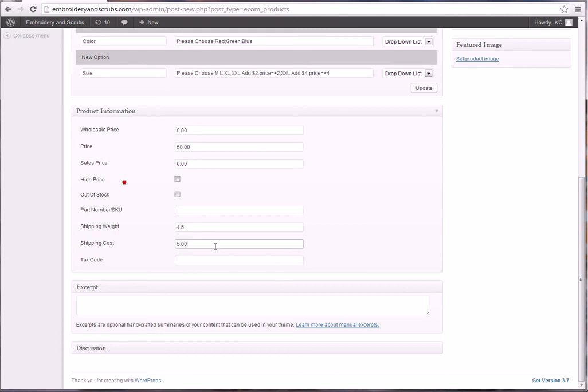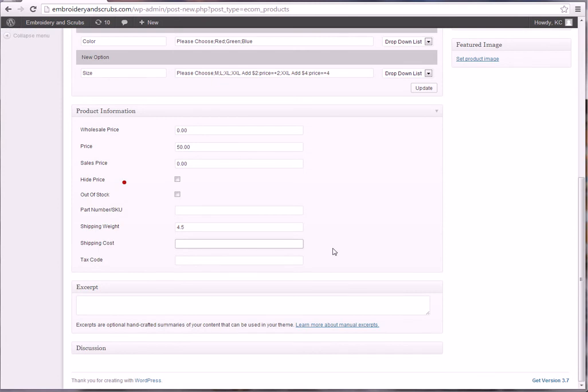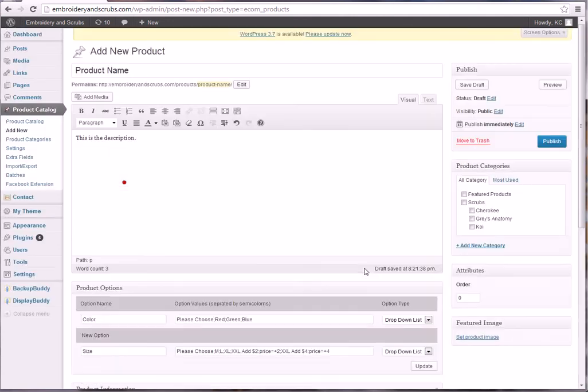Shipping cost, if you're going to charge shipping cost based on a per product basis, which is kind of the old way of doing it, most people don't do it that way anymore, but you could put five dollars in here and it would charge five dollars for each one of these, each one of these pants or whatever they are. Tax code, that's if you want to do tax exempt stuff and I'm sure you'll want to get into that once you start setting up accounts and those kind of things.